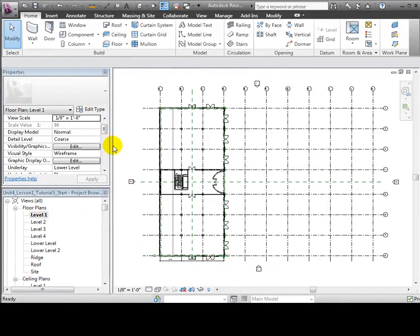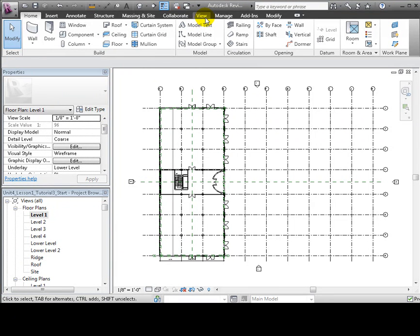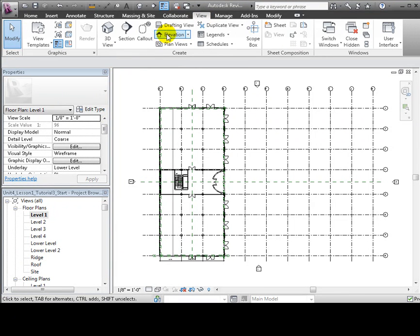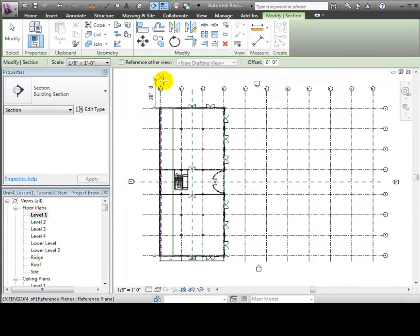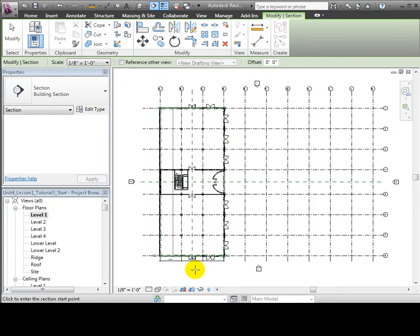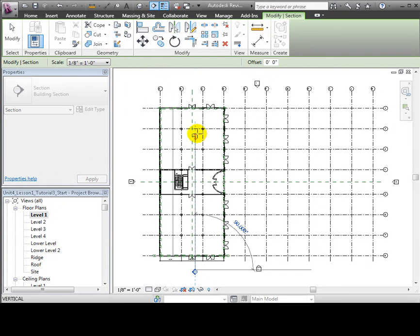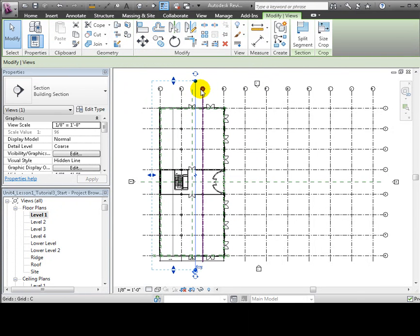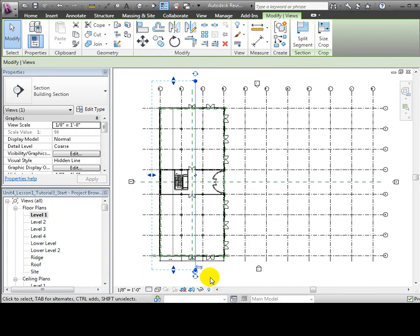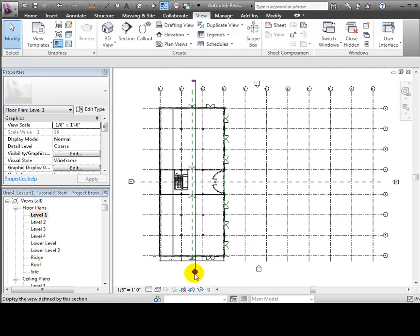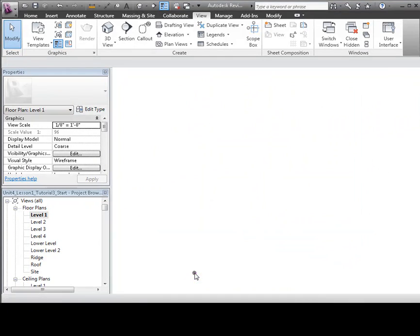Let's use the section tool and cut a section that runs in the north-south direction through the building. Click on the arrowhead that appears at the end of the section marker and the section view will open.